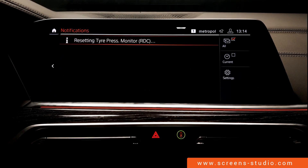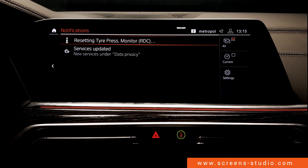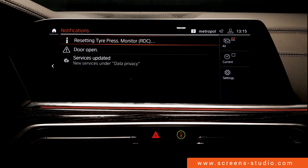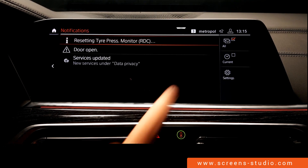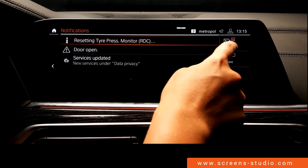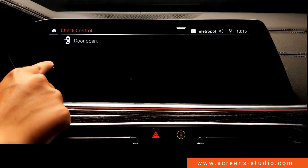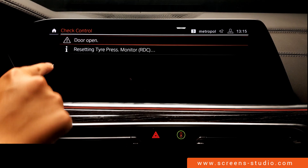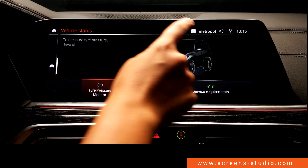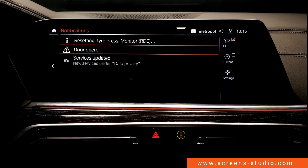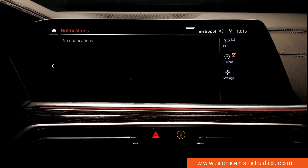We take a closer look at the shortcuts, starting with notifications. The numbers above tell us how many notifications we've received — we immediately receive a service update notification. We open the door and receive a notification regarding the open door as well. We select all and then a specific notification to receive additional information: check control — door open. We're immediately directed to the vehicle status, showing that the door is open.